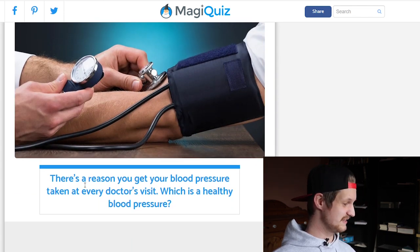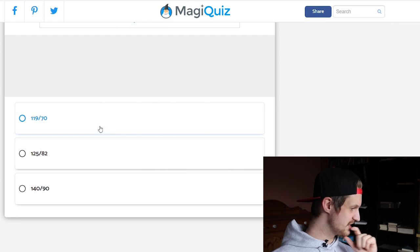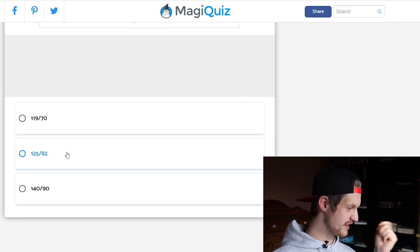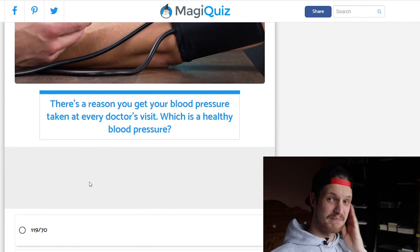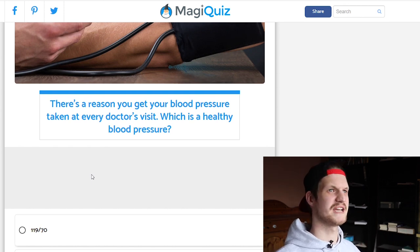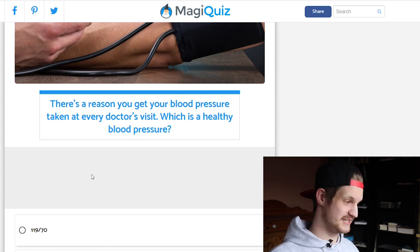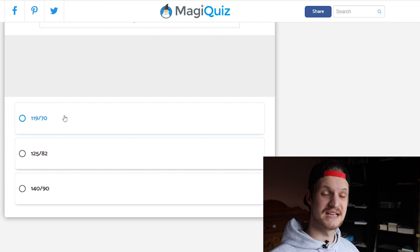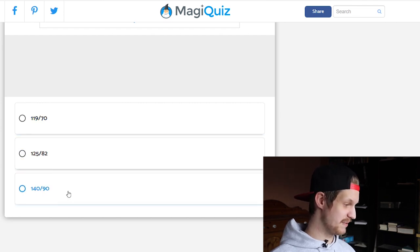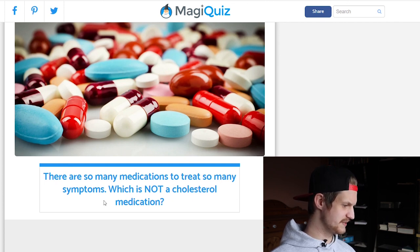There's a reason your blood pressure is taken at every doctor's visit. Which is a healthy blood pressure: 119 over 70, 125 over 82, or 140 over 90? Blood pressure is a disease — a lot of people don't realize that. Everything above 120 is considered stage 1 hypertension, and above 140 is close to stage 2 hypertension. So the answer is 119 over 70.